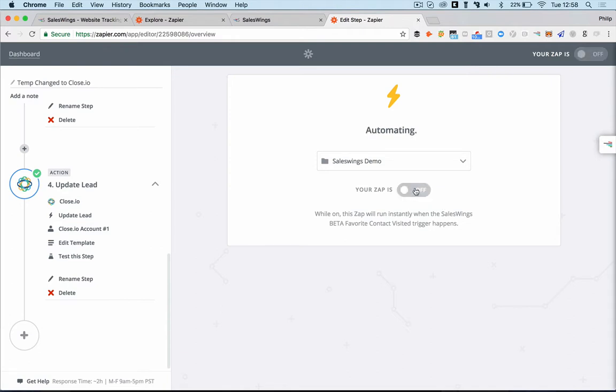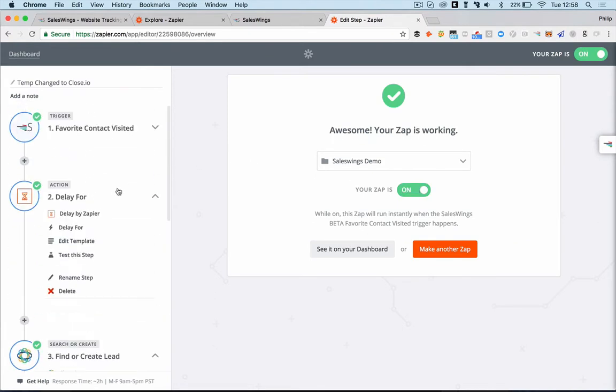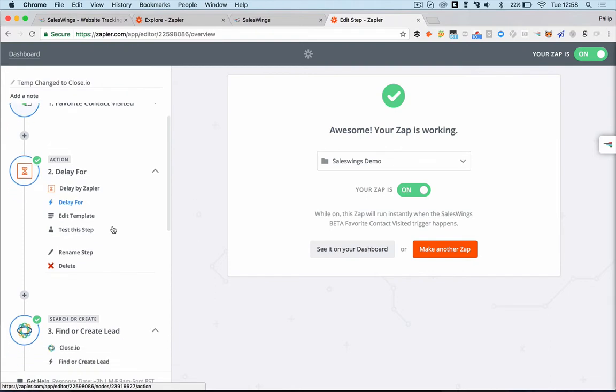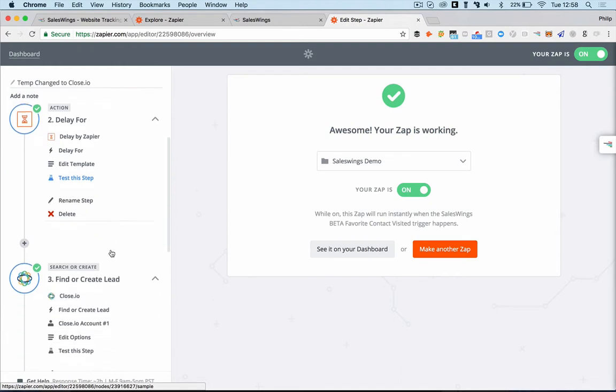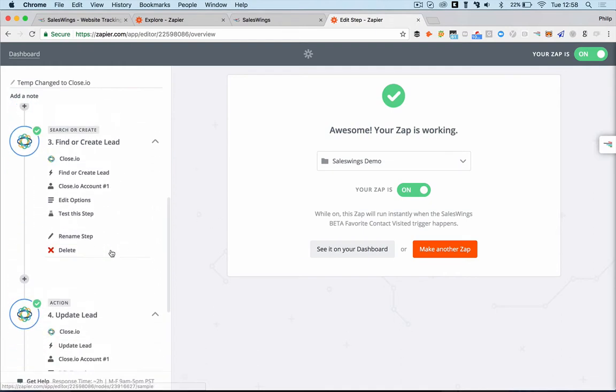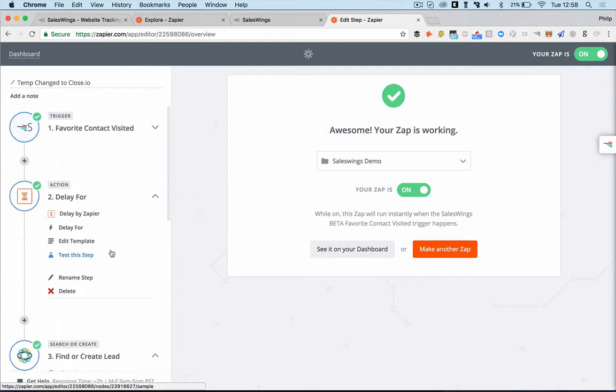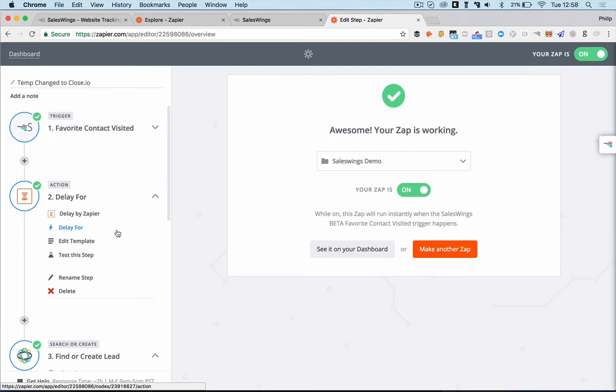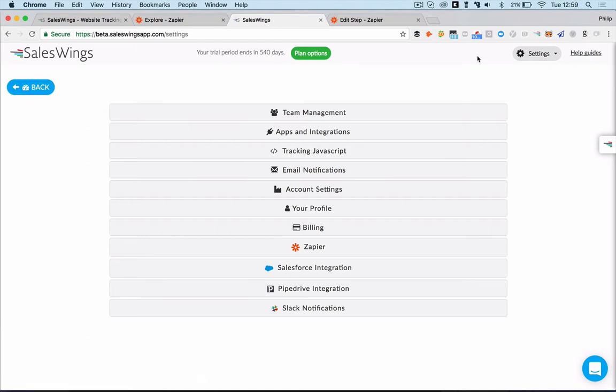So if you need help, just write us an email to support at saleswingsapp.com. It's quite easy to do, but sometimes you need a bit of help. That's normal. Sometimes a couple of steps are a little bit tricky, but it's quite a smart way to add lead scoring and website tracking to literally any CRM that's connected to Zapier. Thanks a lot for your time. And make sure to check out our other help guides with other useful tips about how to use SalesWings and make more sales. Thank you very much and have a great day.